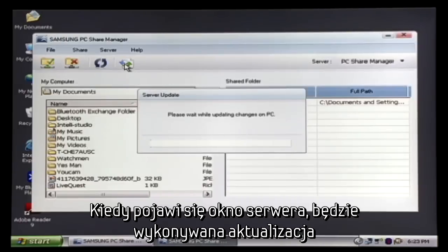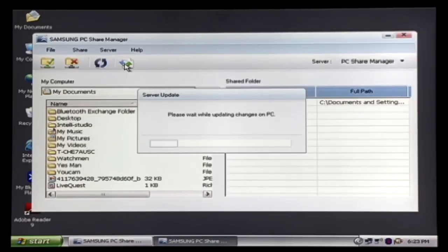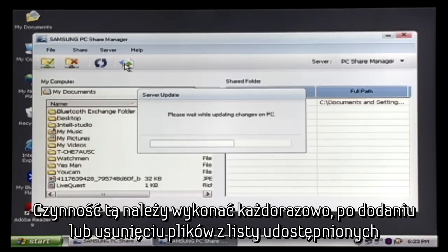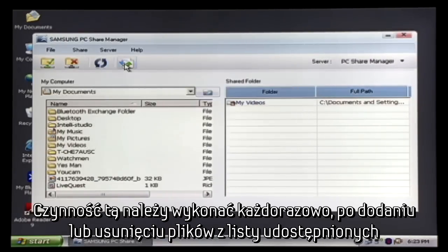You must do this every time you add or remove files to the Shared Folder list.